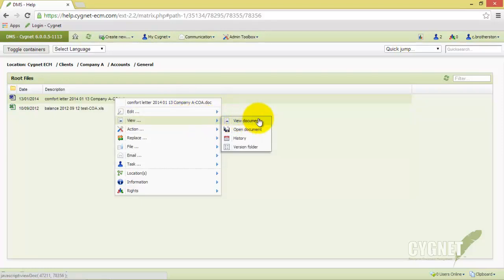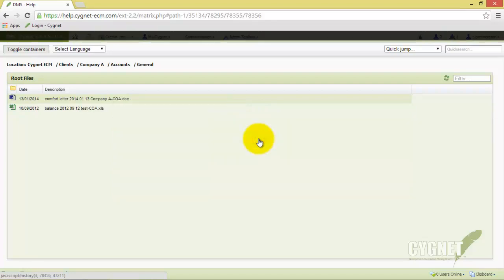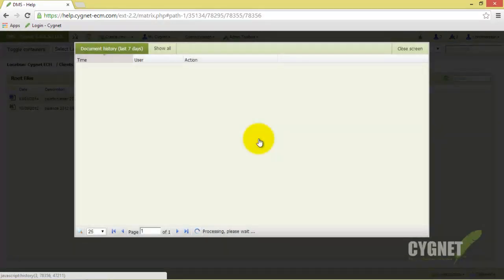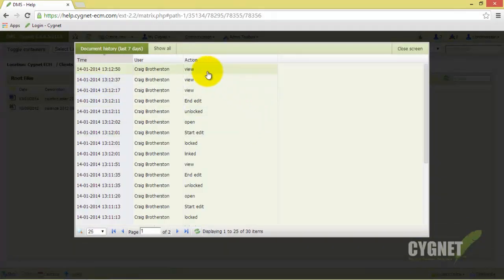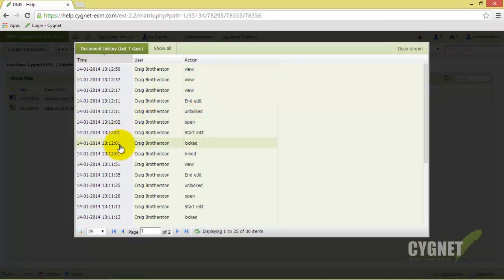If we hover over View and then select History, we can view the lifecycle of this specific file. We can see here all actions taken upon this file, by which user, and the date and time of each action.